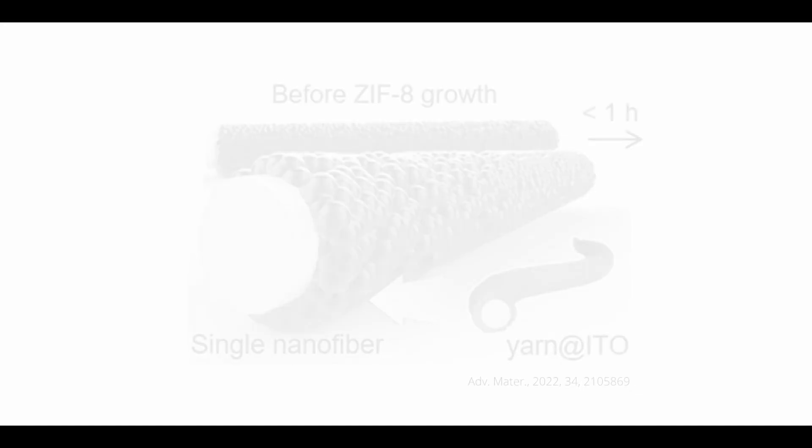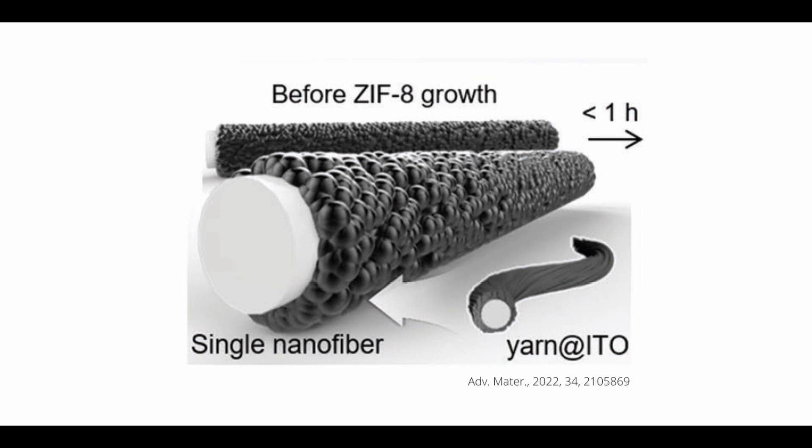To illustrate these points, I'm going to recreate this schematic of a hybrid nanofiber yarn with an outer layer of sputter-coated ITO particles. This is taken from this publication in advanced materials, from 2022.